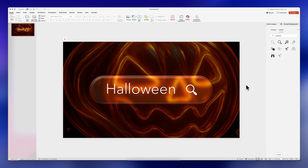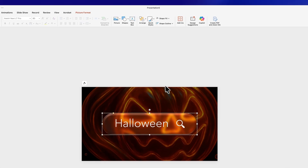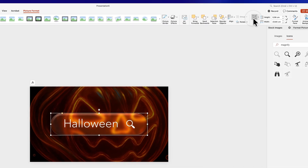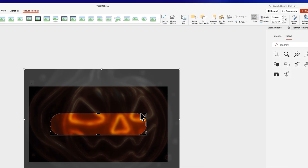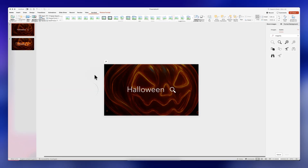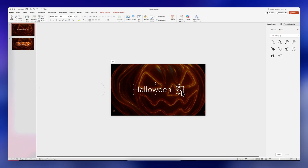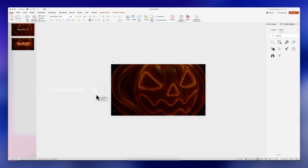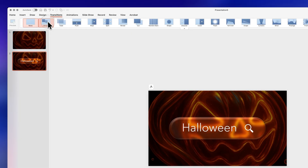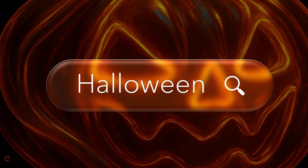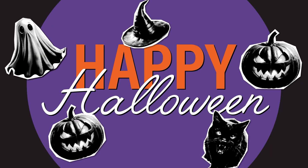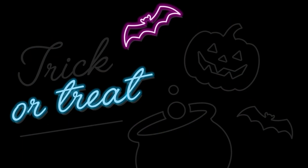For the animation, duplicate the slide by pressing Ctrl+D, then go back to the previous slide. Zoom out, click on the image, go to Picture Format, click on Crop, and move the crop frame to the left outside of the slide. Also select the text and icon and move them to the left outside of the slide. Finally, go to the second slide, click on Transitions, and click on Morph. And that's it — those are three of the trendiest PowerPoint effects this year. You can download these slides from my website — the link is in the description — and I'll see you next time.